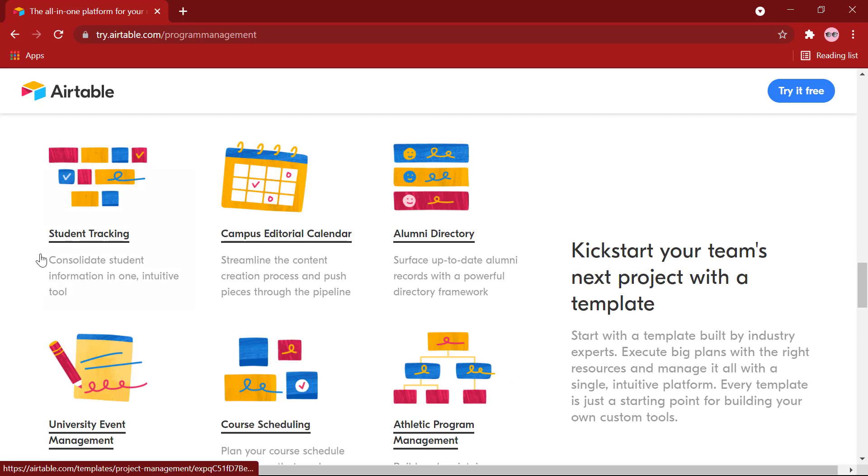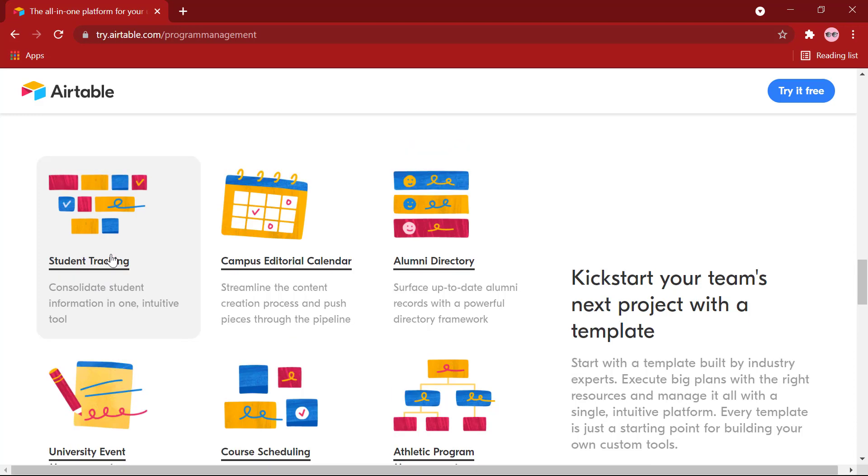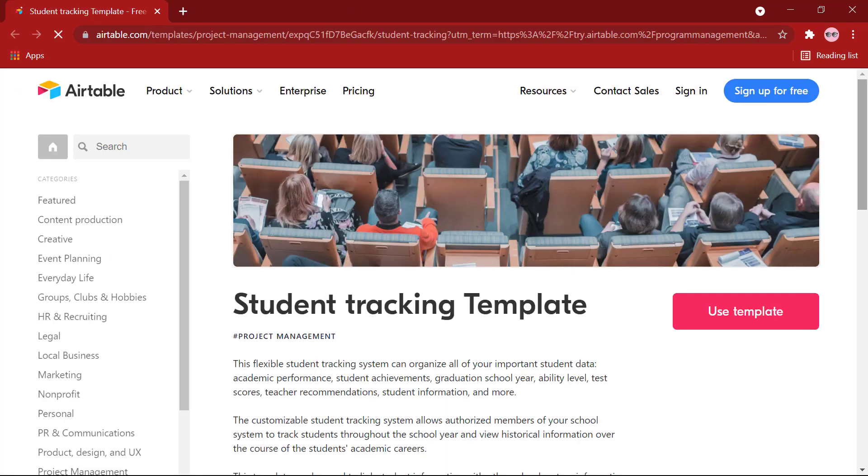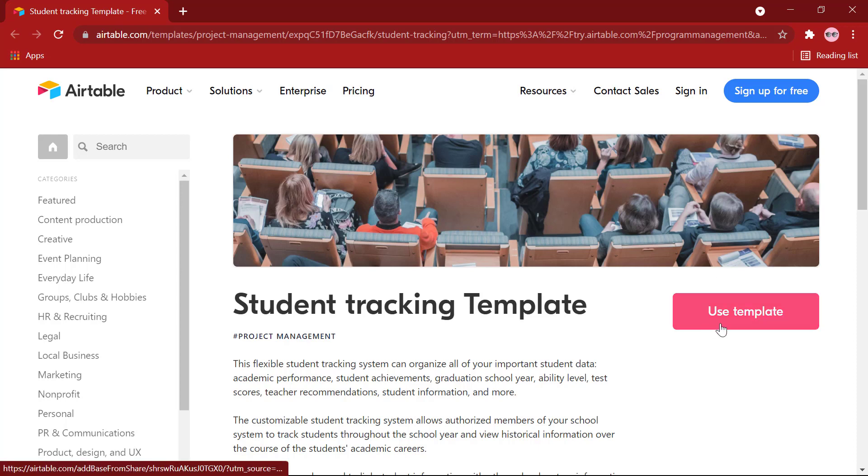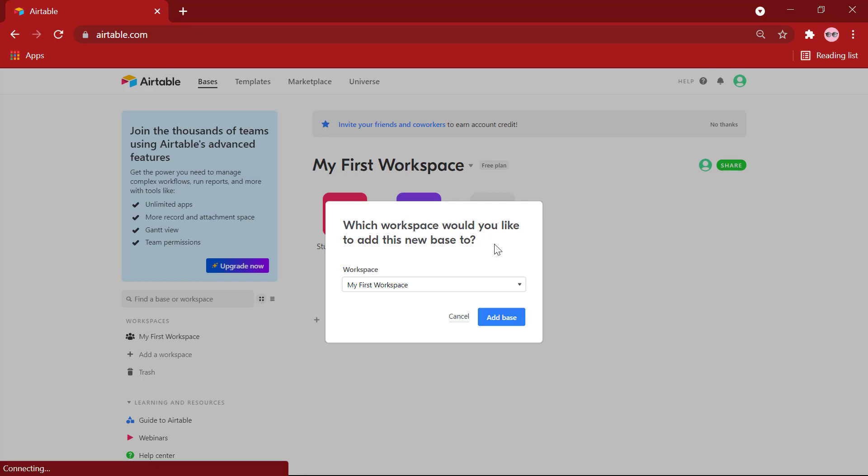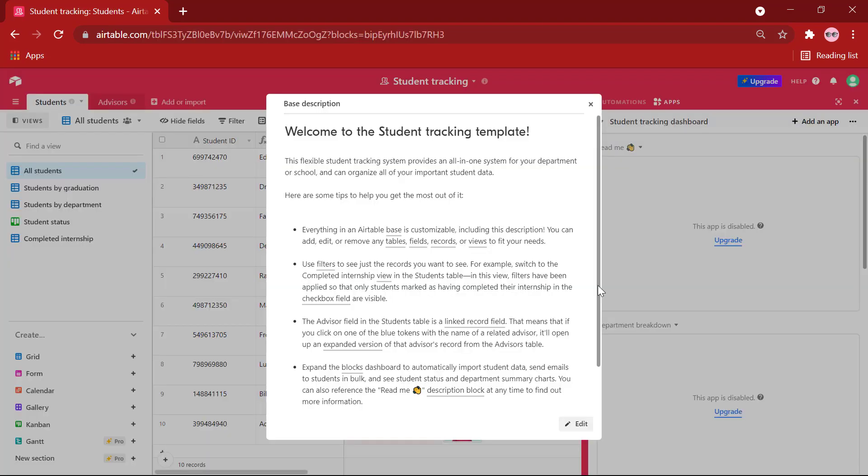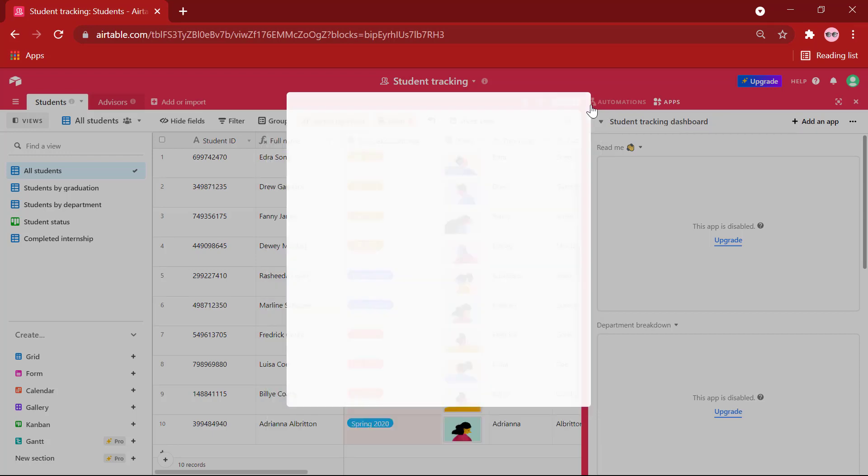Let us take a look at the Student Tracking template provided by Airtable. This template can be used to link student information with other school system information and can be used to track students throughout the school year. Use template. Which workspace would you like to add this new base to? I have selected my first workspace. Add base. We are given a base description of the Student Tracking template. Close this.